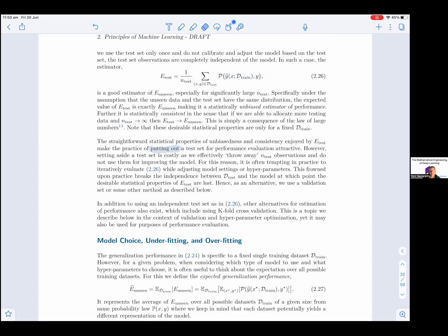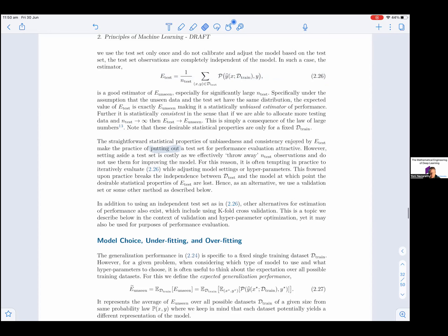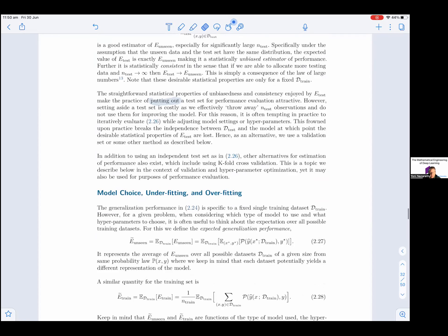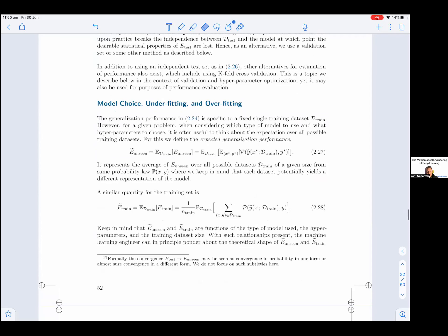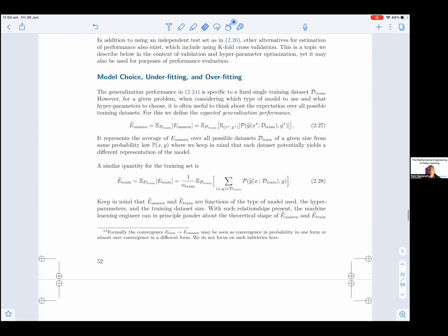Hence, as an alternative, we use a validation set or some other method. In addition to using an independent test set, other alternatives for estimation of performance also exist, which include using k-fold cross-validation — a topic described below in the context of validation and hyperparameter optimization, yet it may also be used for purposes of performance evaluation on its own.